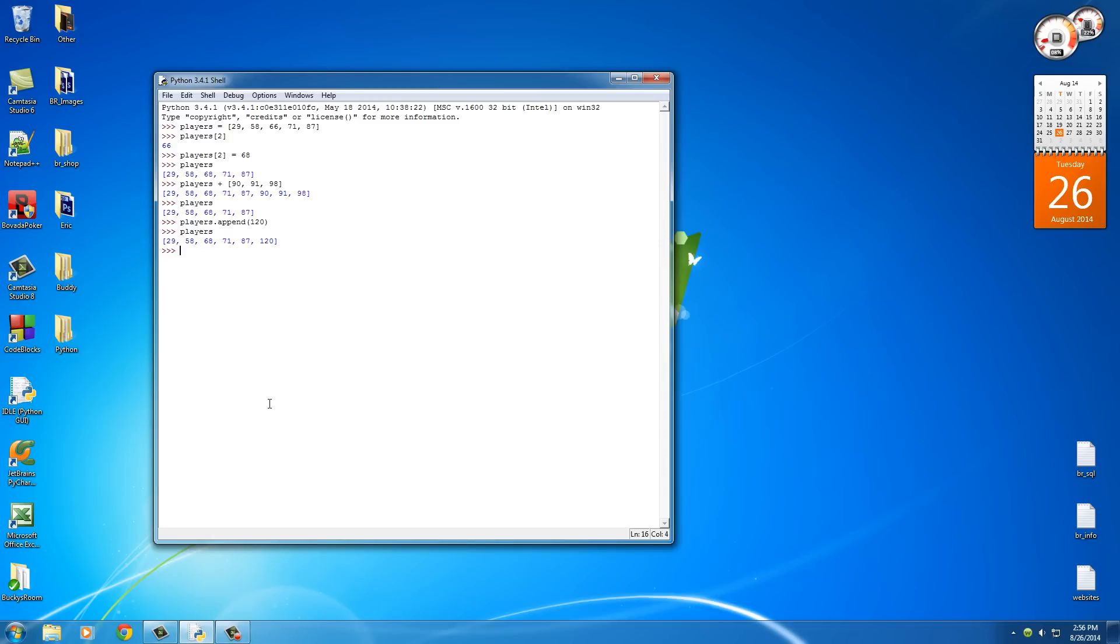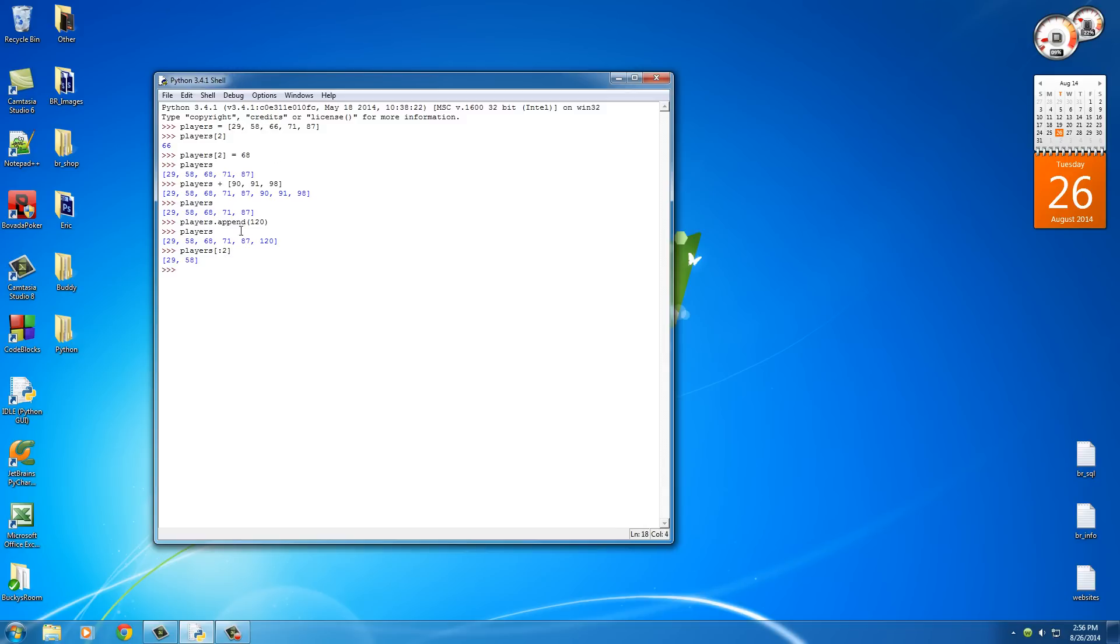Now, another thing I want to talk to you guys about is how to slice items from the list just like we did with strings. So if we ever want to do players 2, what this does is it starts at the beginning and goes to position 2. So 0, 1, 2, and of course, remember that it doesn't actually include this item. It just says that's the stopping point.